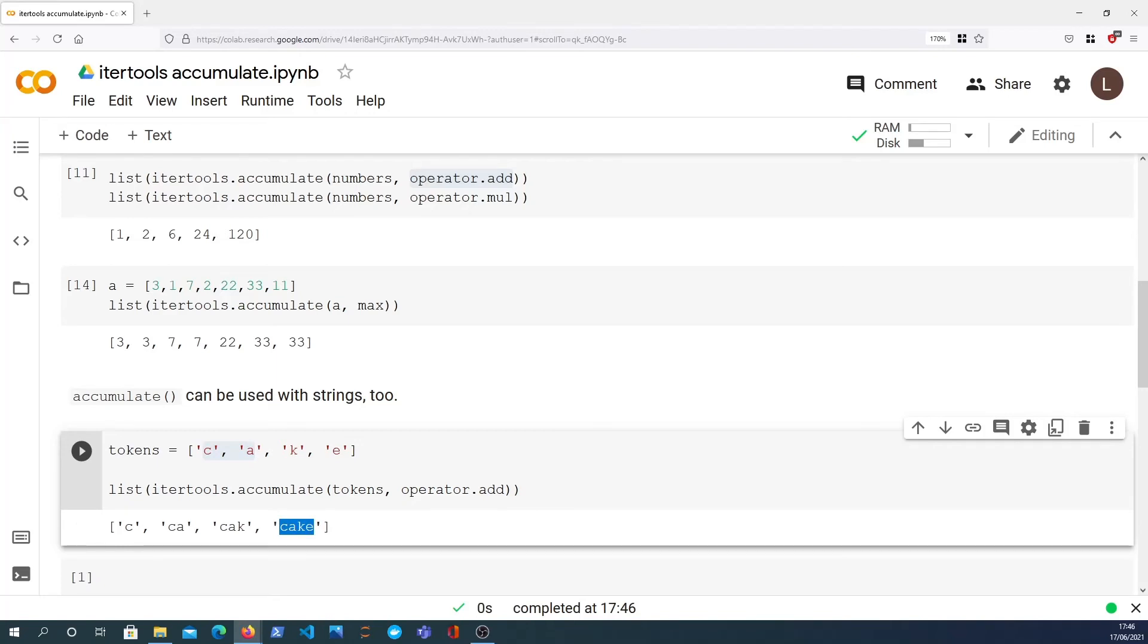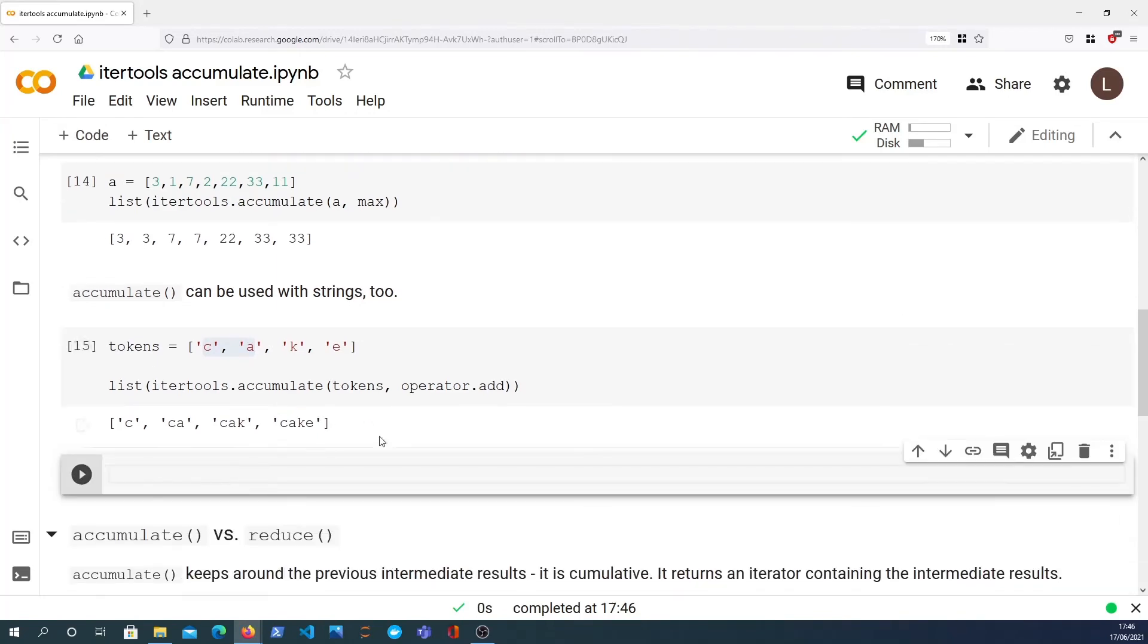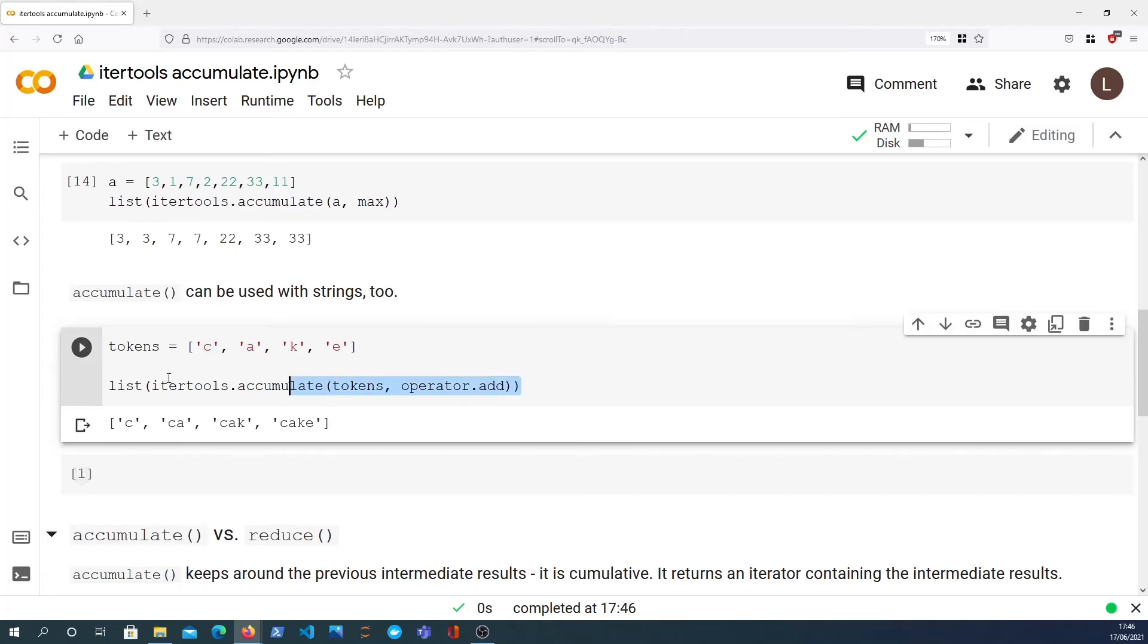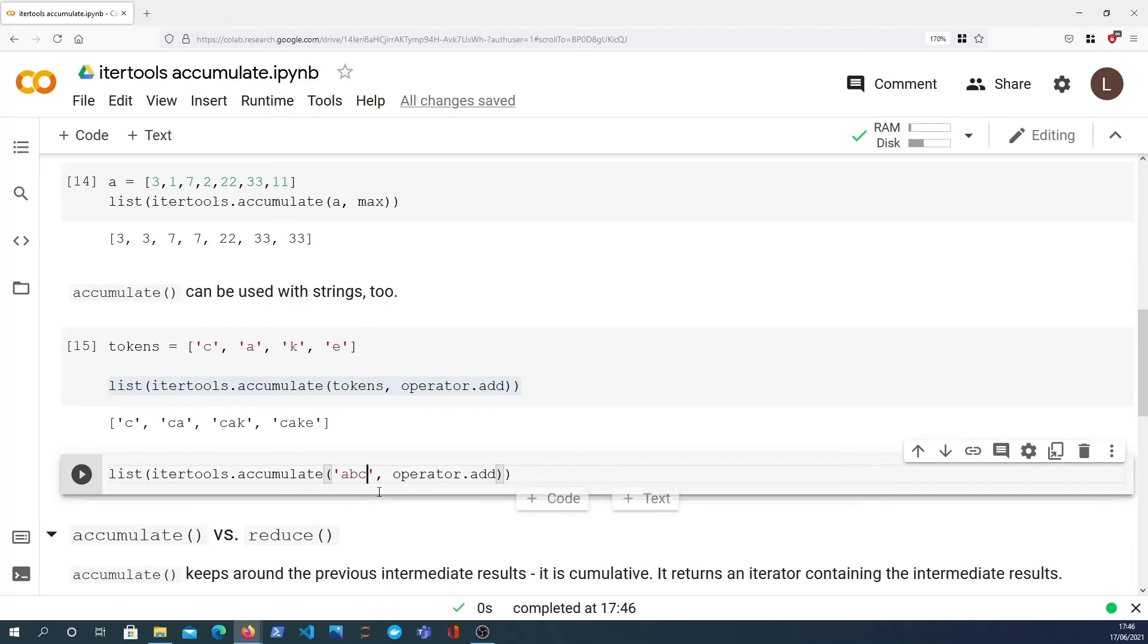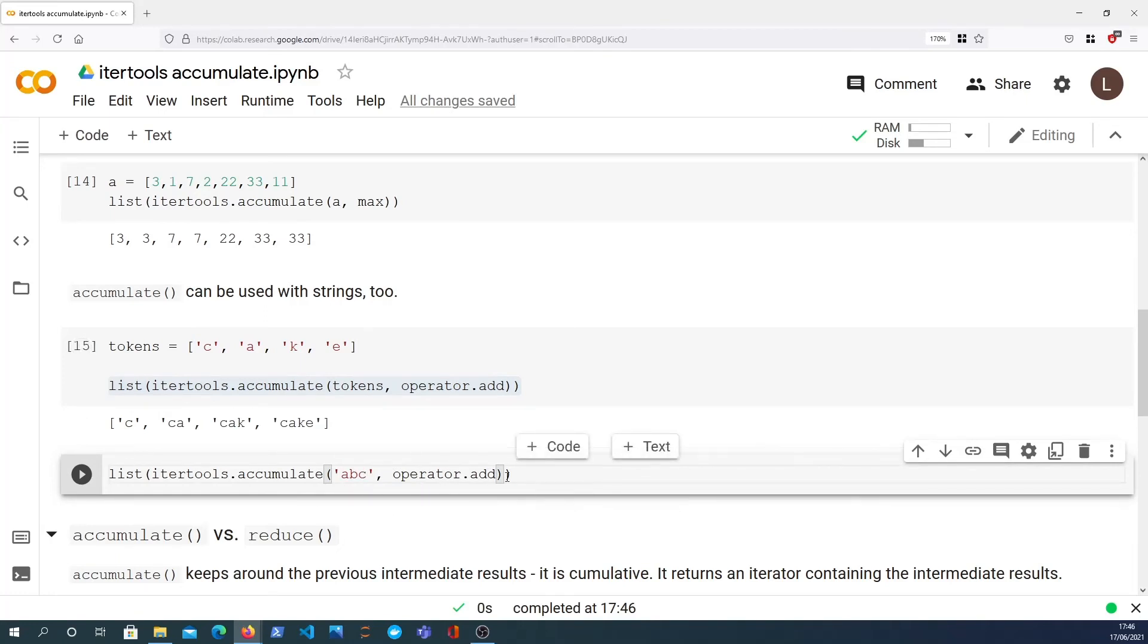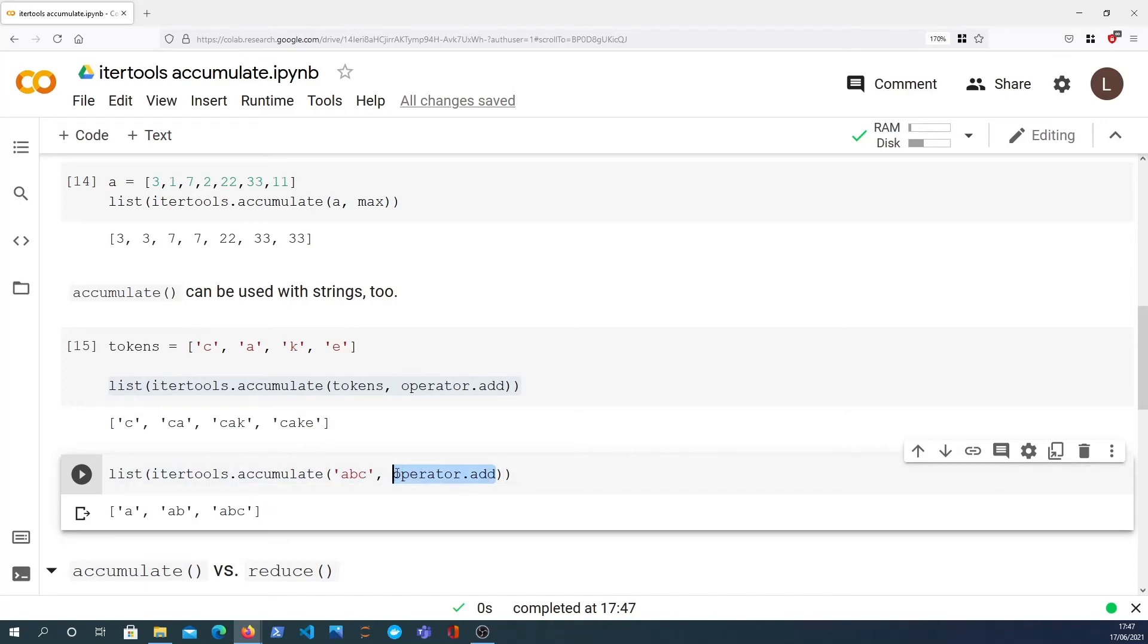So we're cumulatively adding the elements together until we finally form the word cake. That's one way that's done. Another example, let's say we had the string ABC in here, and we can call operator.add and it decomposes. We start with A, we get AB, we get ABC, and that's quite interesting.